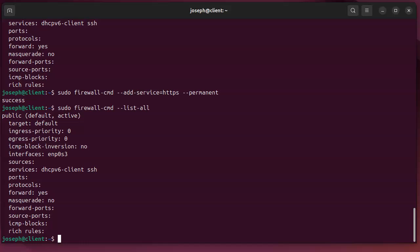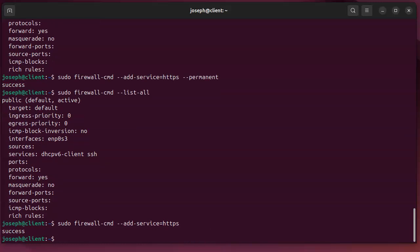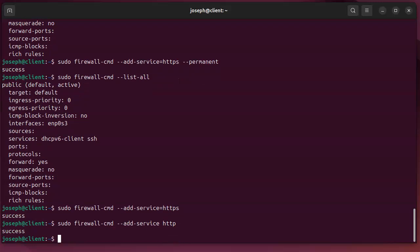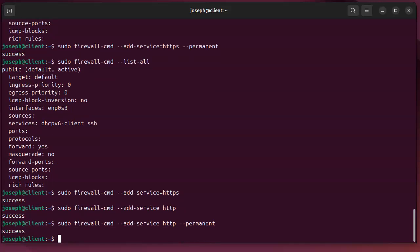If I reload the service it will get loaded, or I could just do it again without the --permanent. Same thing with the https or http. I can add it and also permanent to get it listed in both places.